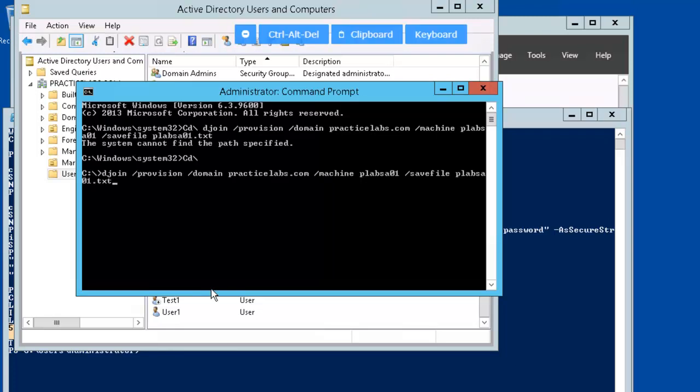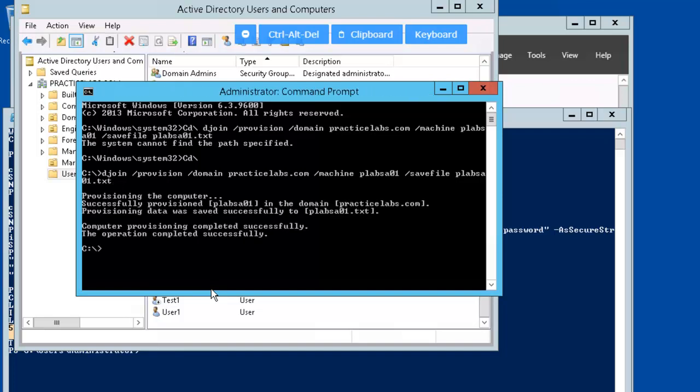Now, had a little syntax issue, had to reenter stuff. Computer's getting provisioned. It's showing the provision was successful. Showing the plab.sa was provisioned in practice labs.com, and it's showing that our text file was saved as well. Now, this gets saved in the Windows system32 directory.